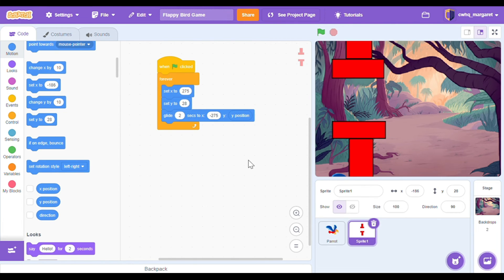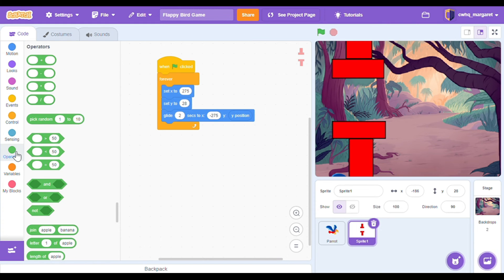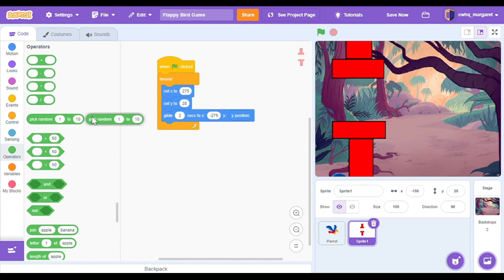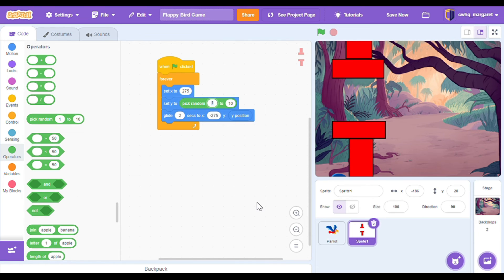Let's make y a random number between negative 65 and 65 — that's going up and down on our graph for our x and y coordinates. If you want to change more you can adjust these numbers.